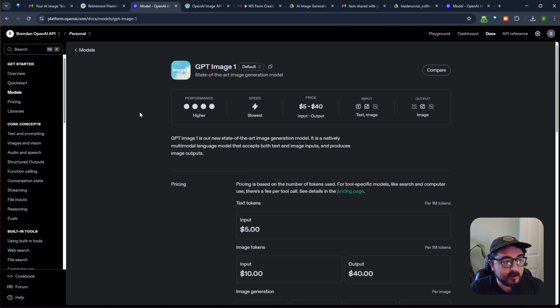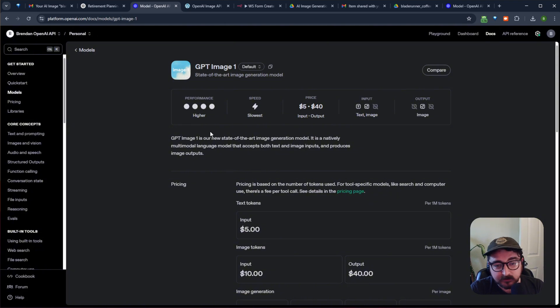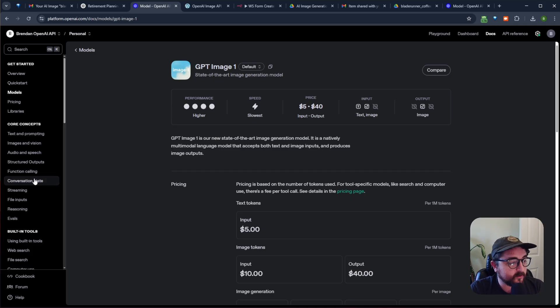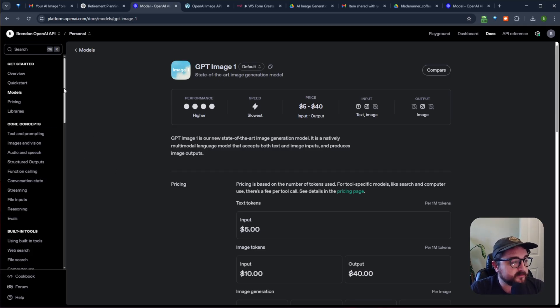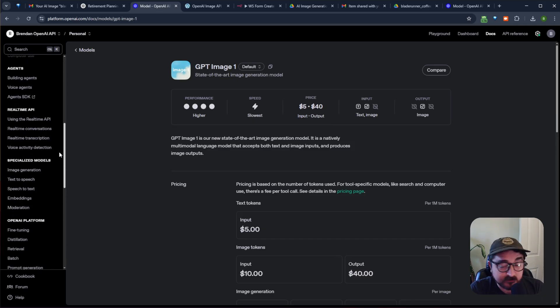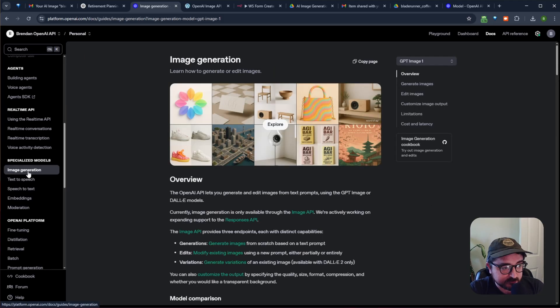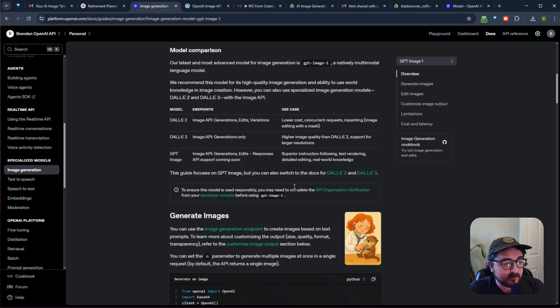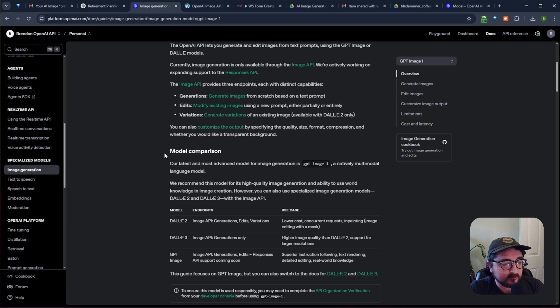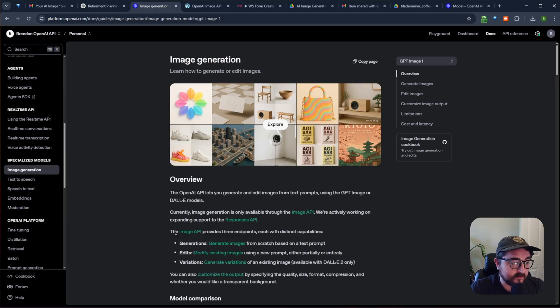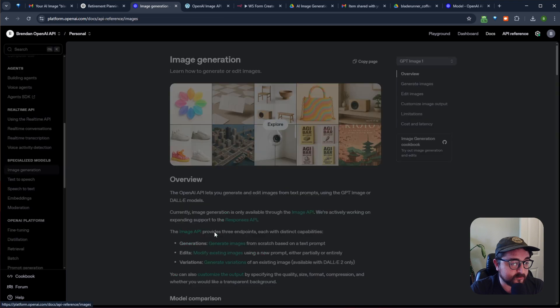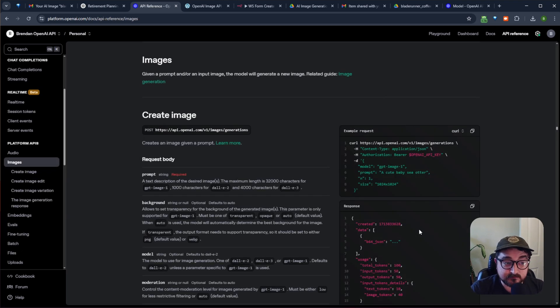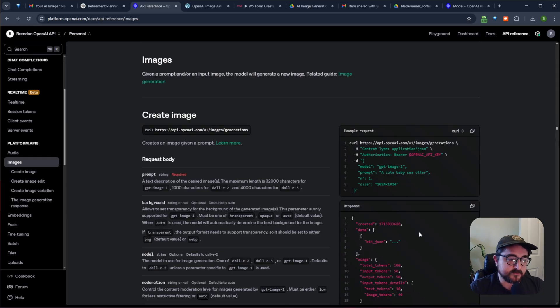And so the way that it works is you can come to the docs, and the docs I know are maybe a little overwhelming. There's a lot in there, but it's pretty well written and put together. So you can look at the core concepts, but I'm going to scroll down a bit and go to specialized models, and here we have image generation. If I click this, we're going to see all about the image generation stuff. We're going to see the different models they offer, how to generate images, all that good stuff. And so what I'm actually going to be using is the image API here. If I just click image API, it's going to take me to the specific docs there.